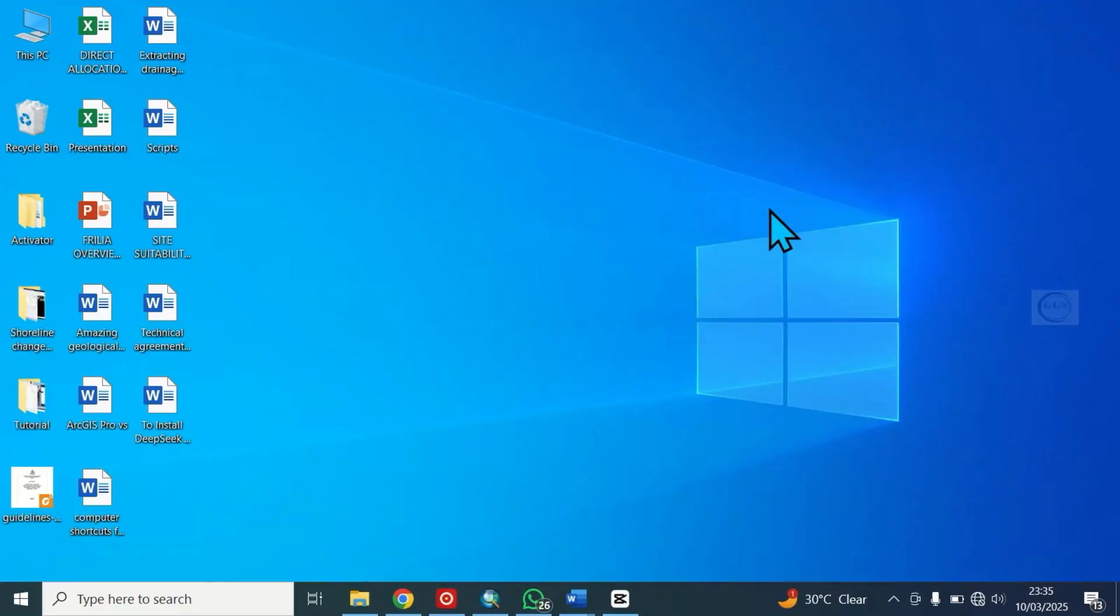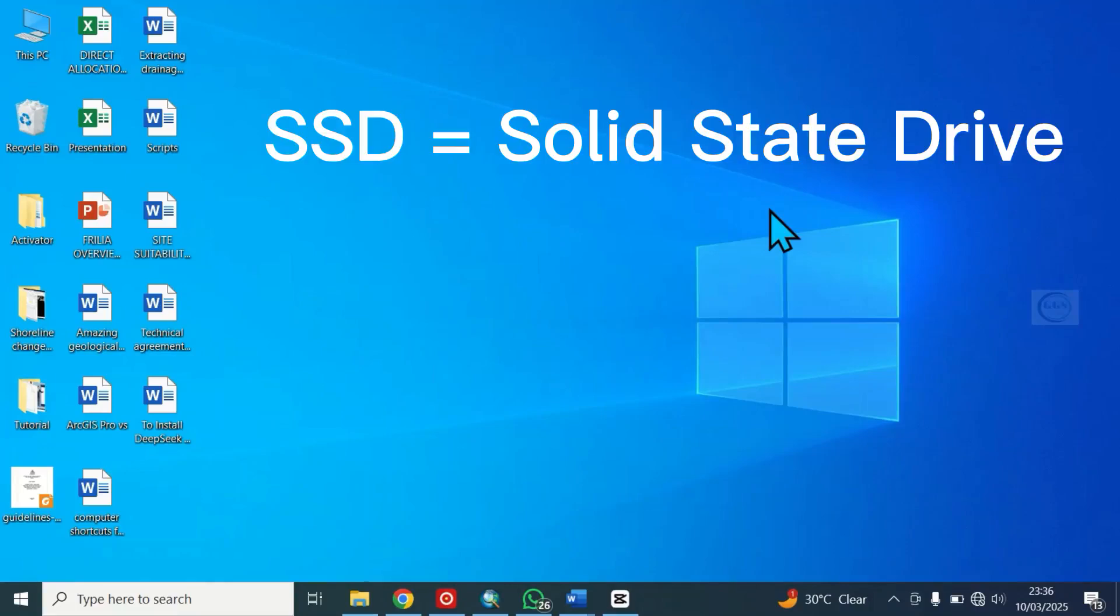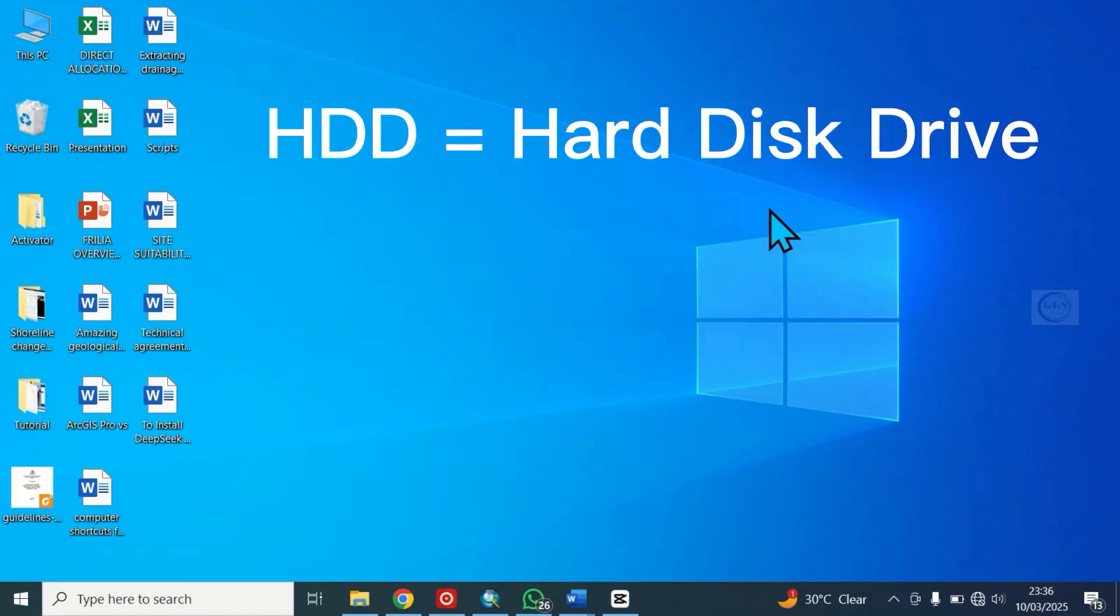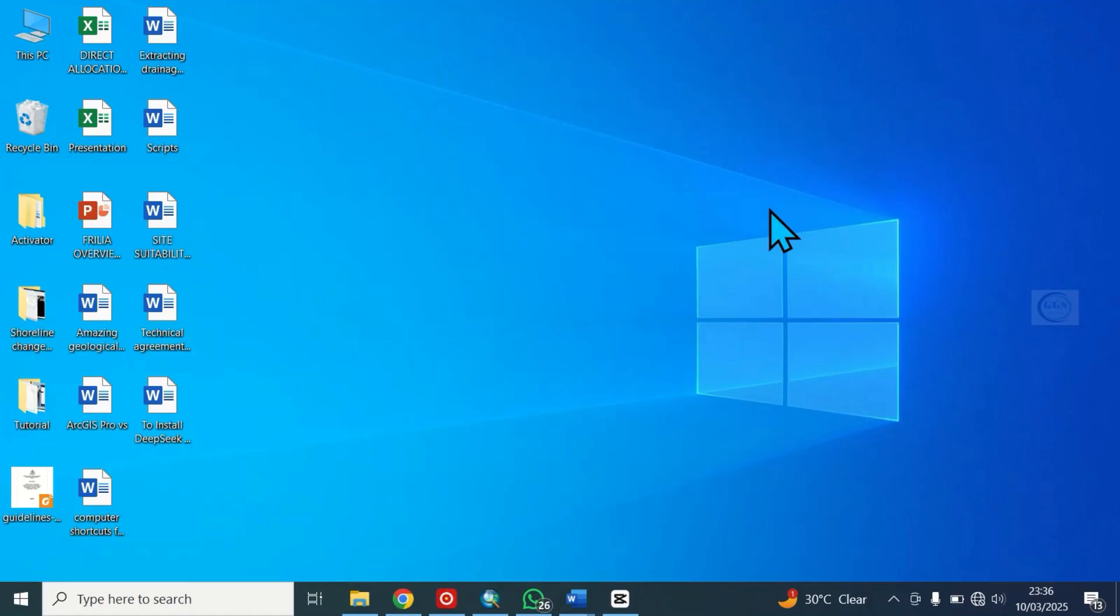In this video I want to show you how to check if your computer is SSD or HDD. SSD stands for solid state drive while HDD stands for hard disk drive. To check whether the computer you are using is SSD or HDD is quite simple.